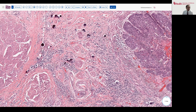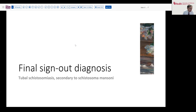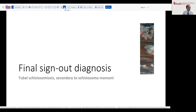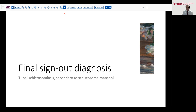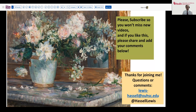That brings us to the end of this quick summary. Our diagnosis is tubal schistosomiasis, in this case most likely secondary to Schistosoma mansoni. We did see a little bit of a lateral hook on some of those eggs. I hope you enjoyed this quick run-through on schistosomiasis. It's fortunately not a highly prevalent disease in much of the world where many of us work.